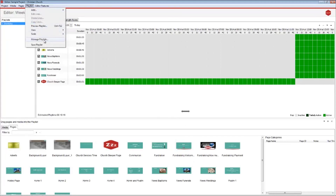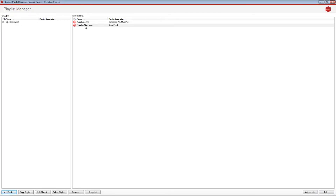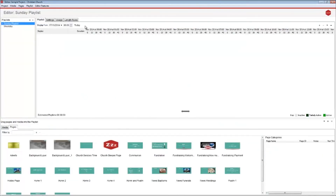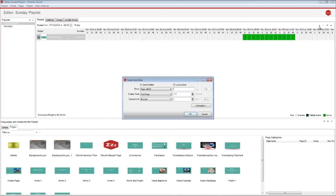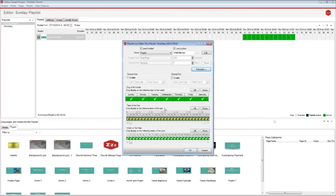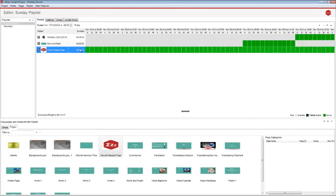Next, go to Playlist > Manage Playlist and create a new playlist — call this 'Sunday playlist'. Add the first page from your Sunday playlist to the schedule area and schedule this to play between the hours of 9am and 12pm. We now need to add our weekday playlist: click the plus button in the top right of the schedule area and add your weekday playlist, set this to play between 12pm and 5pm. Drag the sleeper page into the Sunday playlist and schedule it to play between the hours of 12pm and 9am.